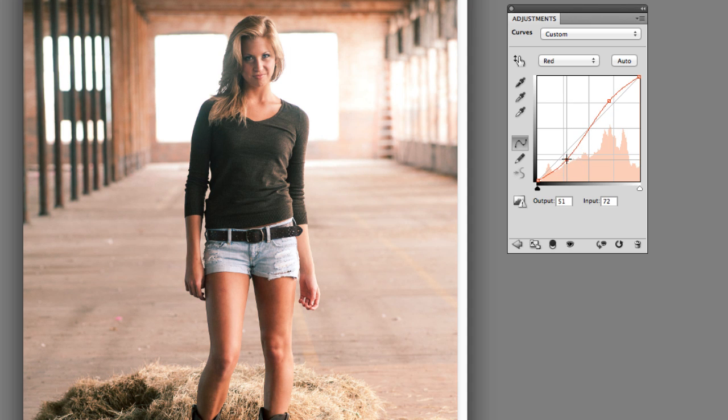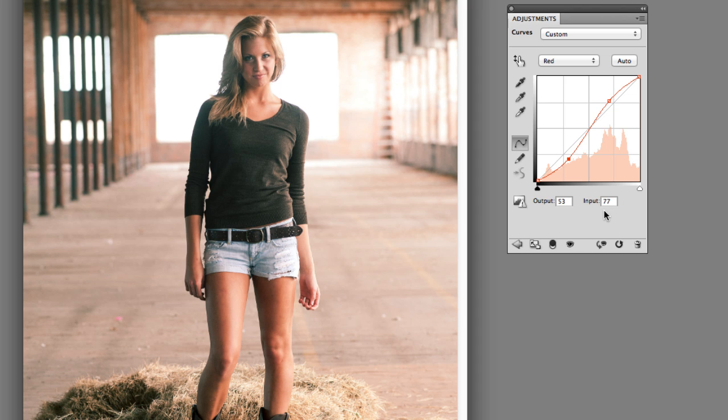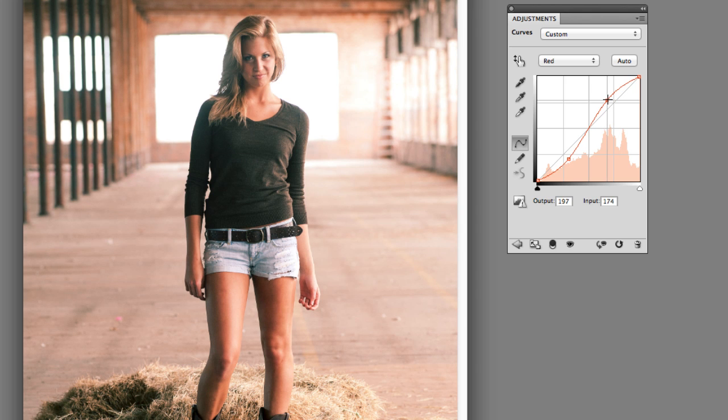You're going to have to kind of do it. It's going to really depend on two different things: the image that you're using and your taste. I'm always a fan of doing it a little more than I think it needs because I can always go back later in opacity and dial it back if I think I've gone too far. So I'm going to go a little bit more than I think it needs. About like that.